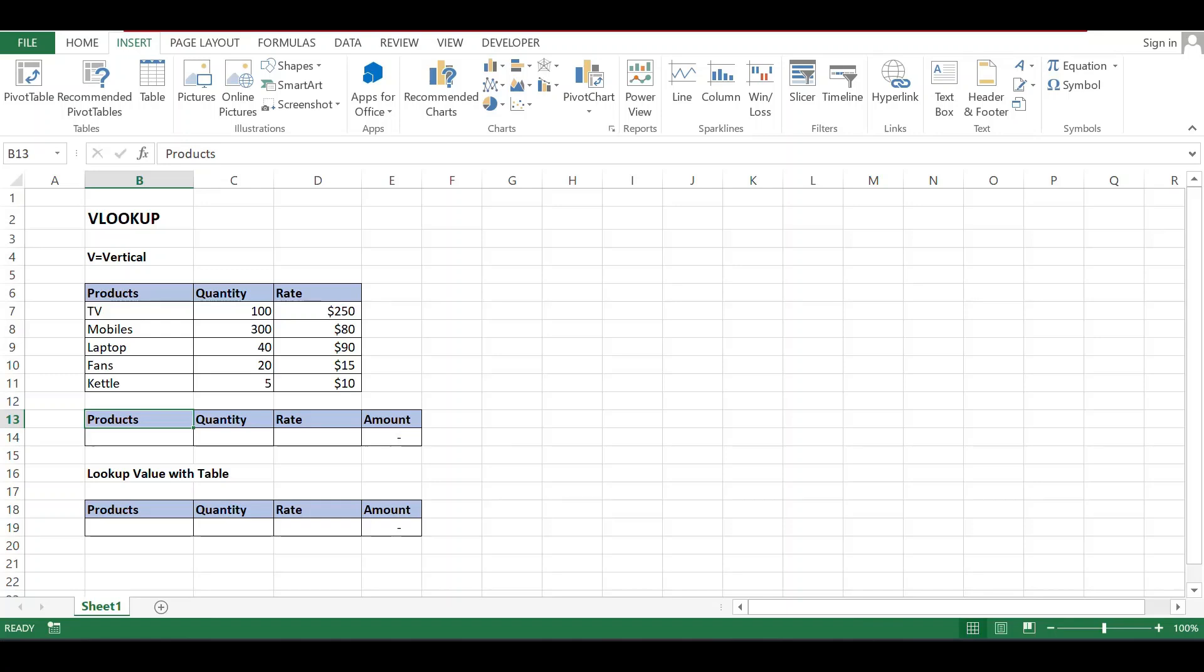Welcome to my updates. Today we will discuss VLOOKUP, how to use VLOOKUP. If you want to search the value of a product, then you can use VLOOKUP and find the value.